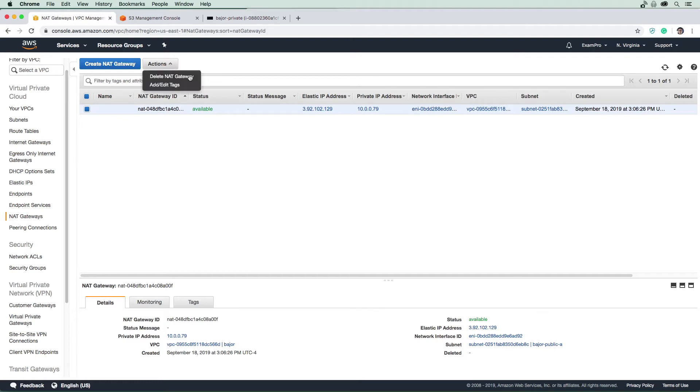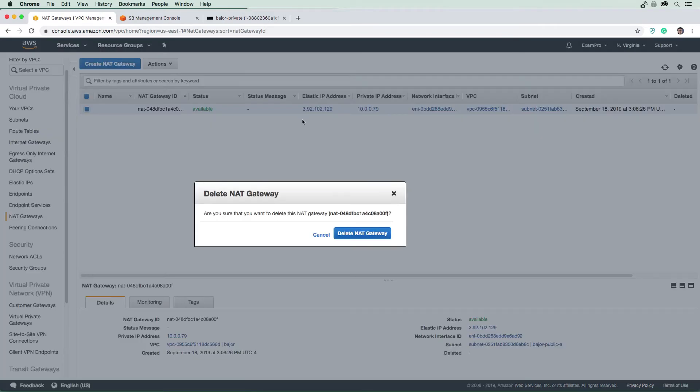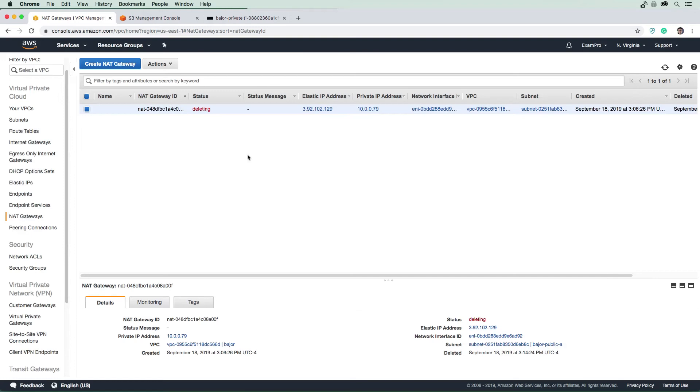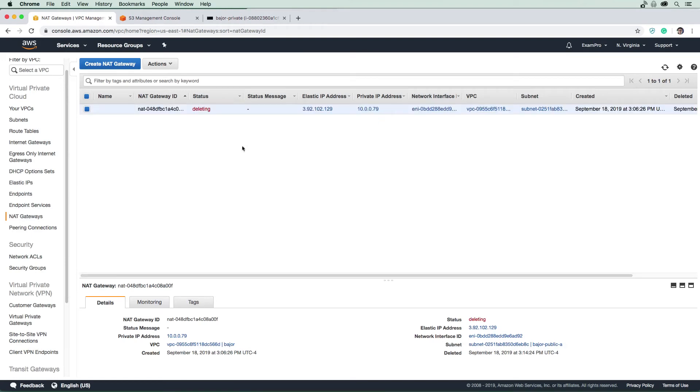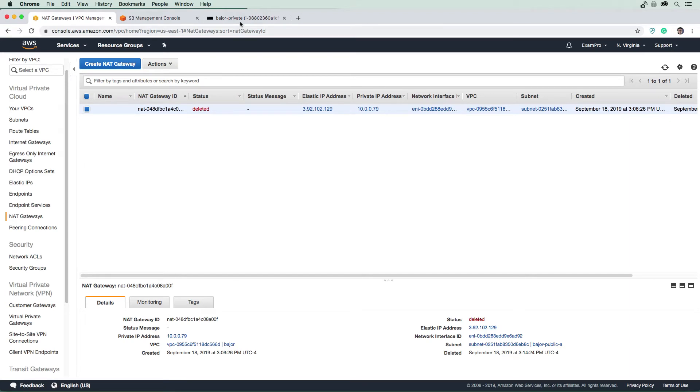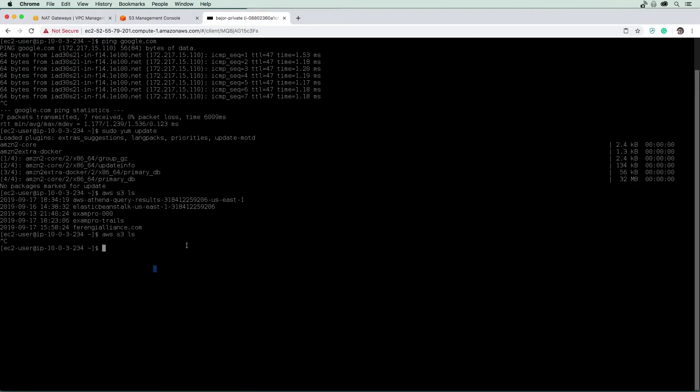So we're going to go ahead here and just delete this NAT gateway. It's not like you can just turn them off. So you have to delete them. And we'll just wait till that finishes deleting here. So our NAT gateway has deleted after a few minutes here, just hit the refresh button here just in case because sometimes it'll say it's deleting when it's already done. You don't want to be waiting around for nothing. So let's go back to our EC2 instance here, we'll just clear the screen here.